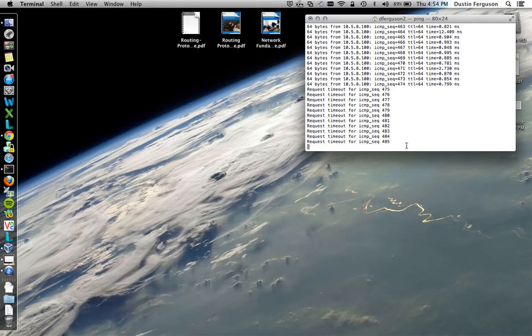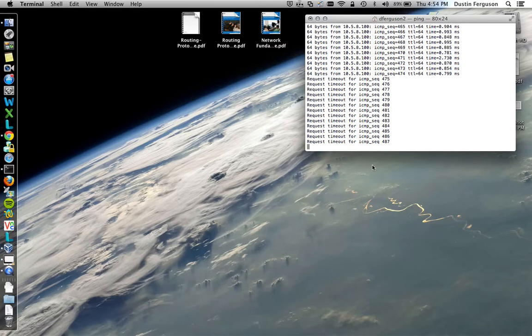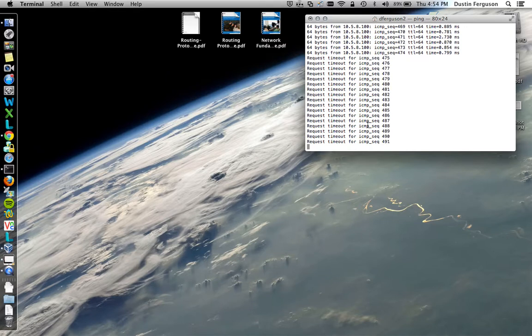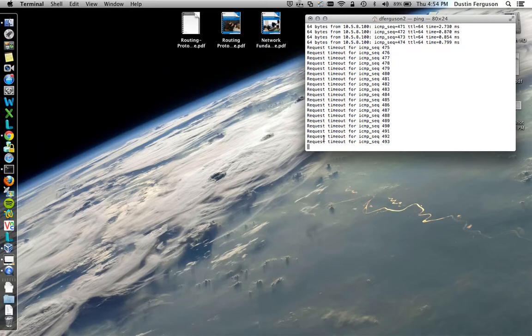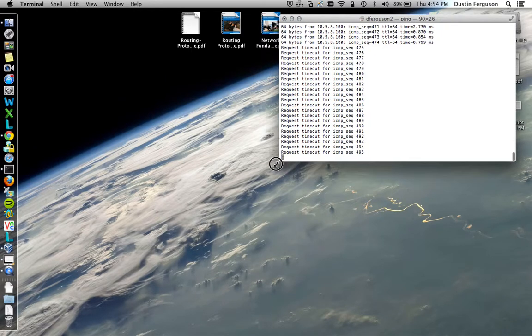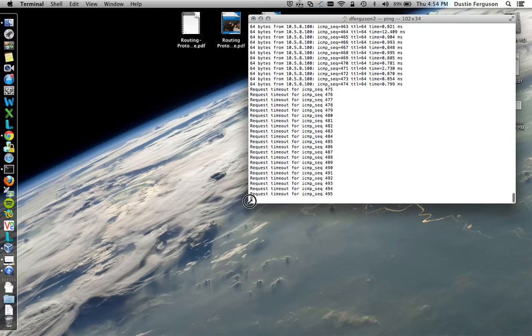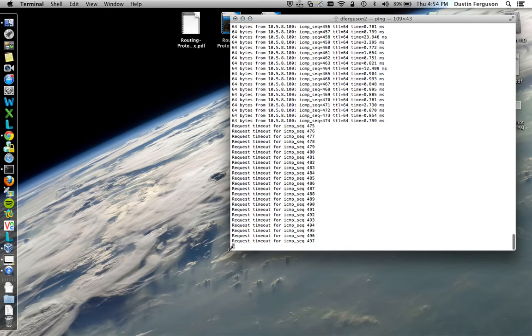As soon as we see the pings come back up, that means the machine is back online. And since we installed the SSH daemon, we can actually just remote directly into the machine from the command line, instead of actually having to have a physical terminal open.